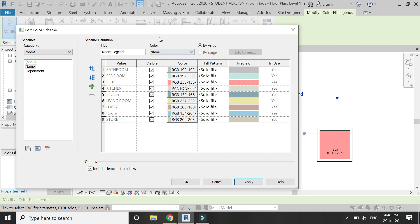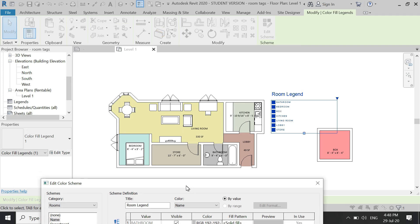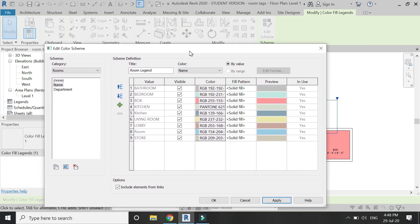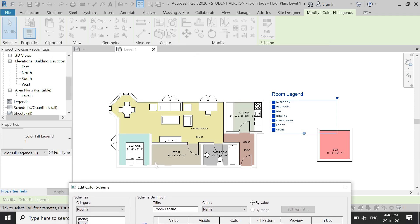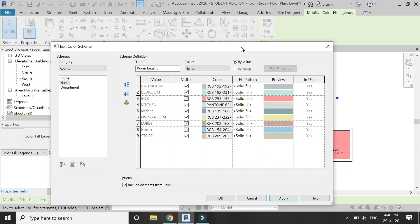Now let's add the hatch pattern for the bathroom. You can add the hatch from the Fill Pattern options.